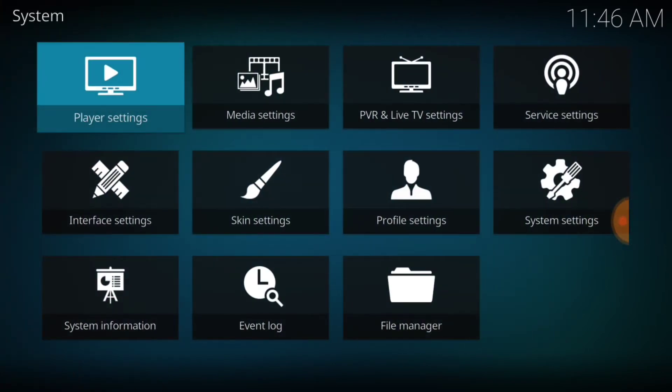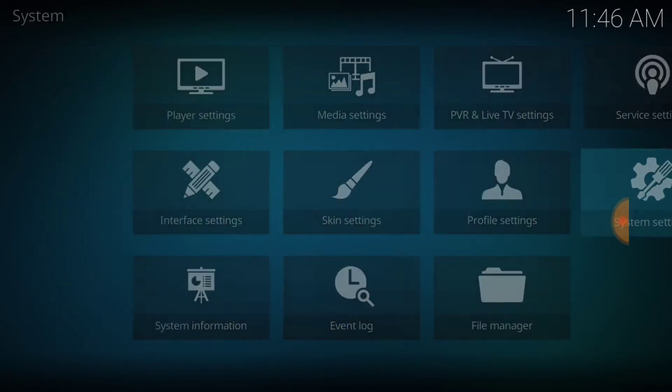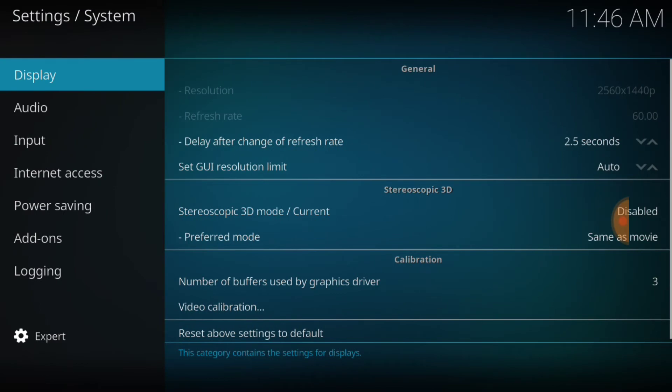Now on this page, we're going to go over to the right where it says System Settings with a cog and a flathead screwdriver. Once we're here, you want to make sure in the bottom left-hand corner it says Expert. If not, just select it until it says Expert. Then you want to go up and select Add-ons.